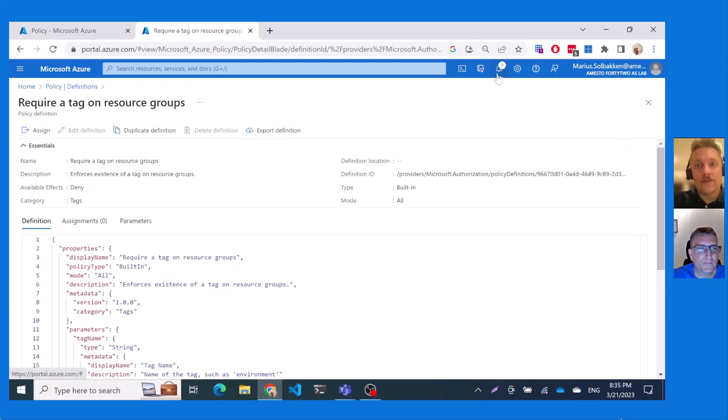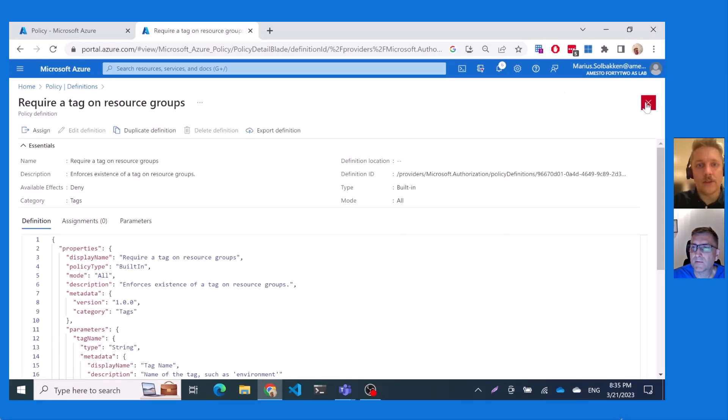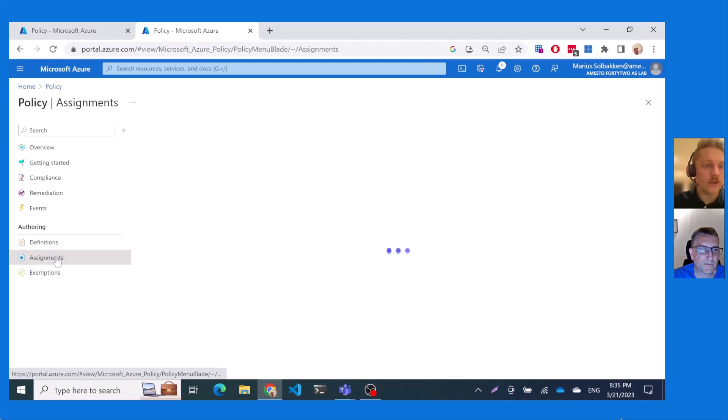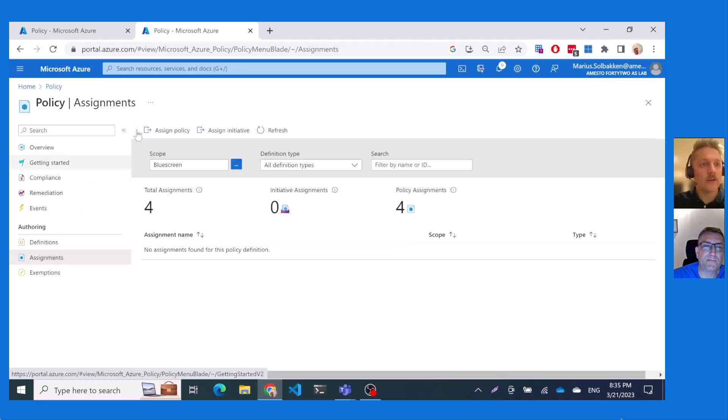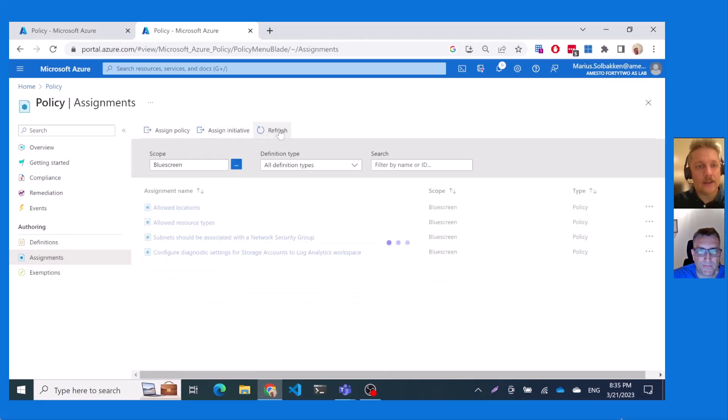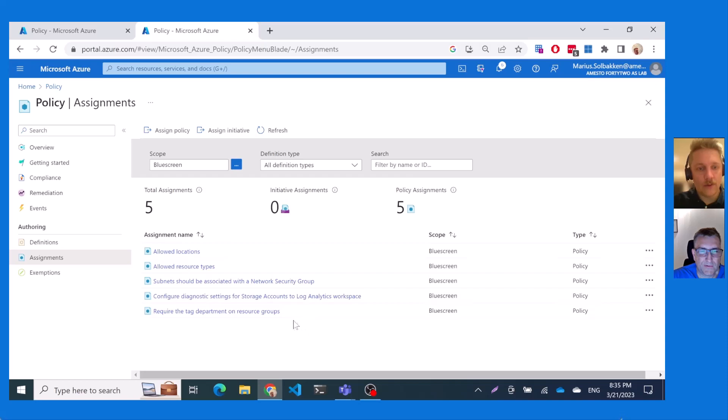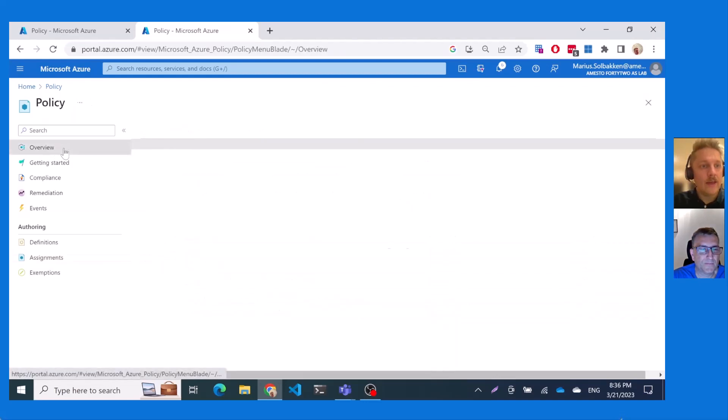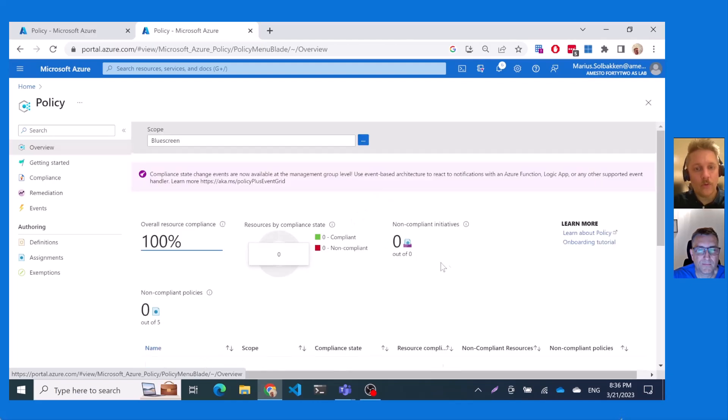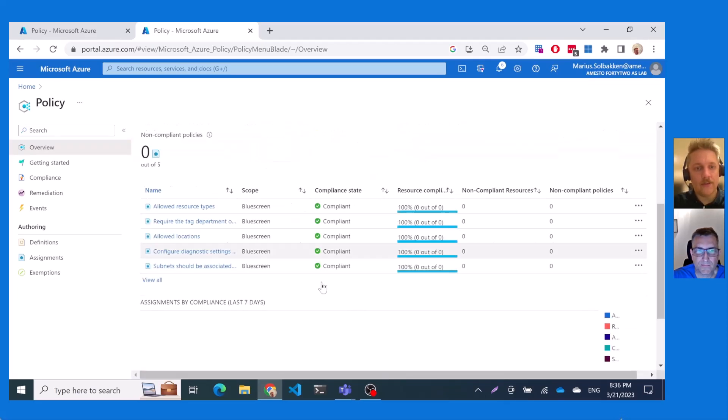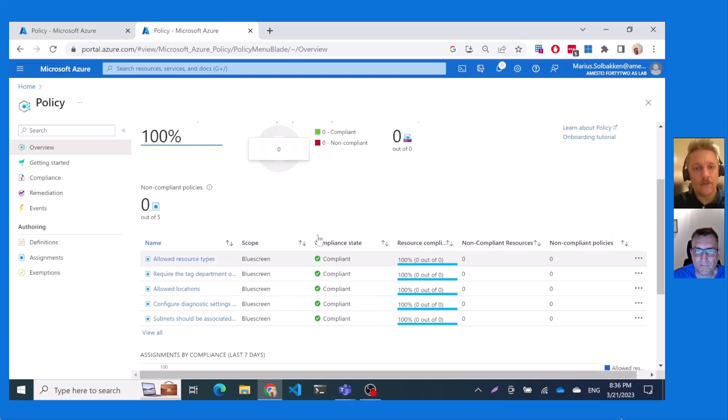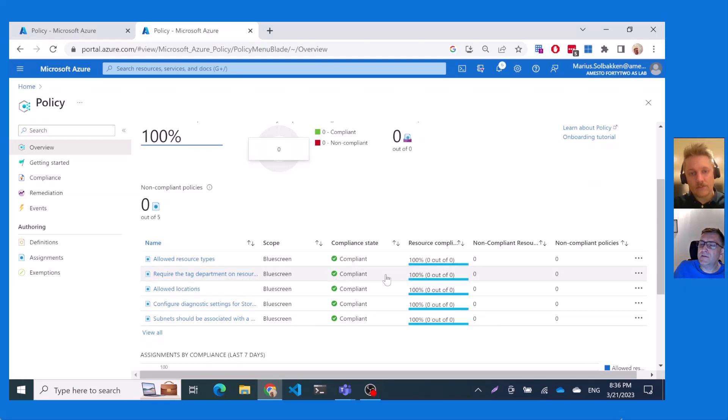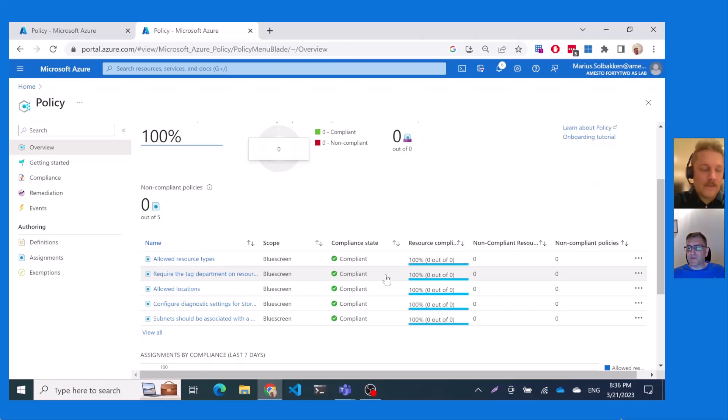So let's close that and go back to our resource group where we can now go to, we can actually go to assignments. Assignments. And click refresh. And we will see that this required a tag department on resource groups is now available. Yeah. And assigned. And if we go to overview, we'll see a slightly different view where you will see that the required tag on department is also available and it's compliant. Yes. So this is quite fast on the built in, especially since we have one resource. So it's quickly to check if it's compliant or not, not compliant.